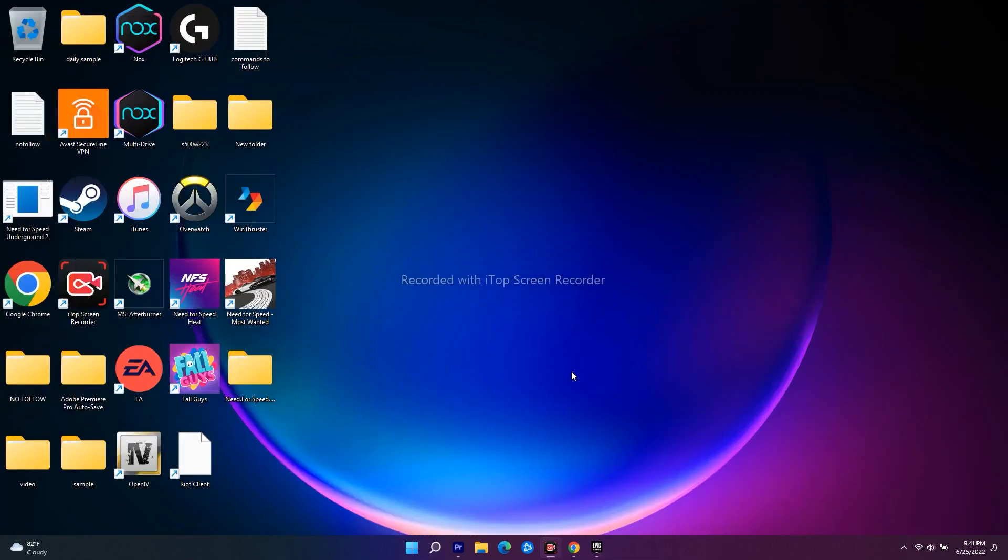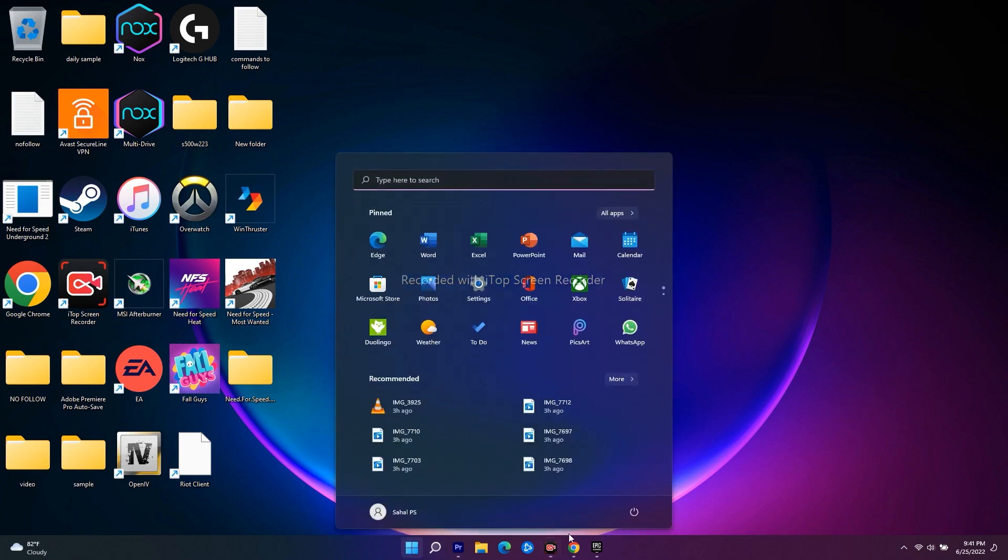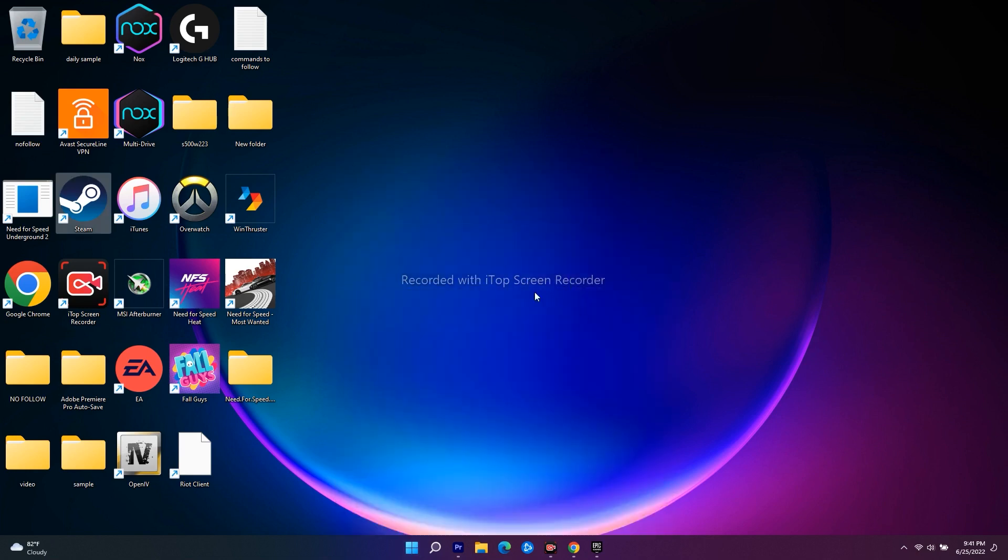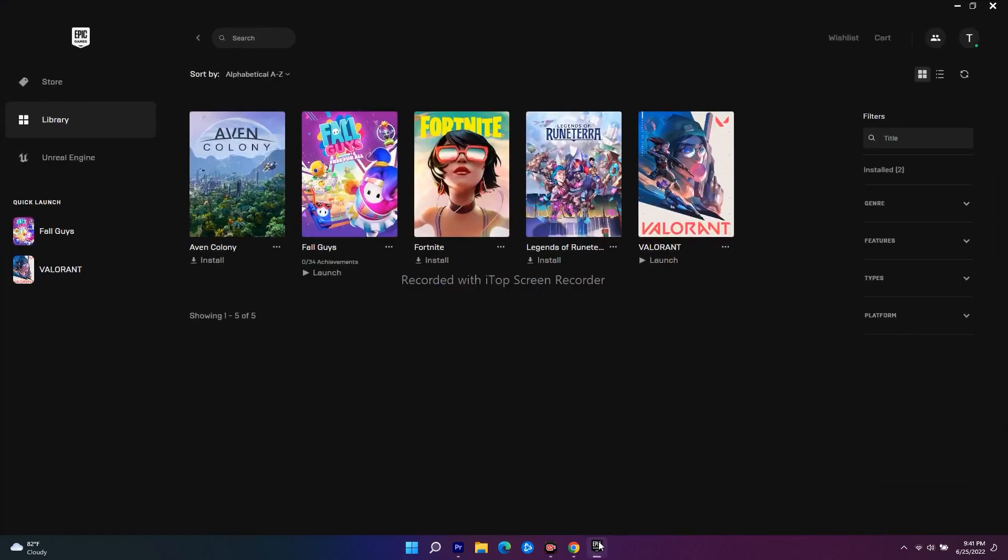To restart, go over here, click, and go for restart. The system will complete the restart. Then open Epic Games again, try to launch the game, and most probably the issue will be completely fixed.